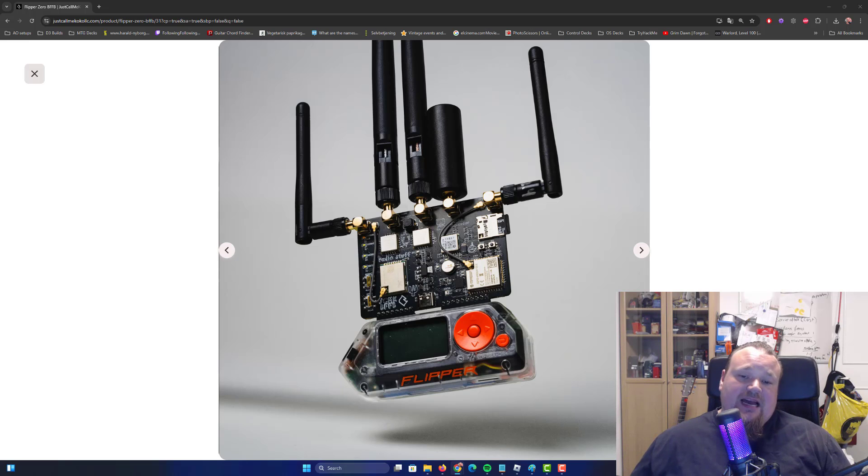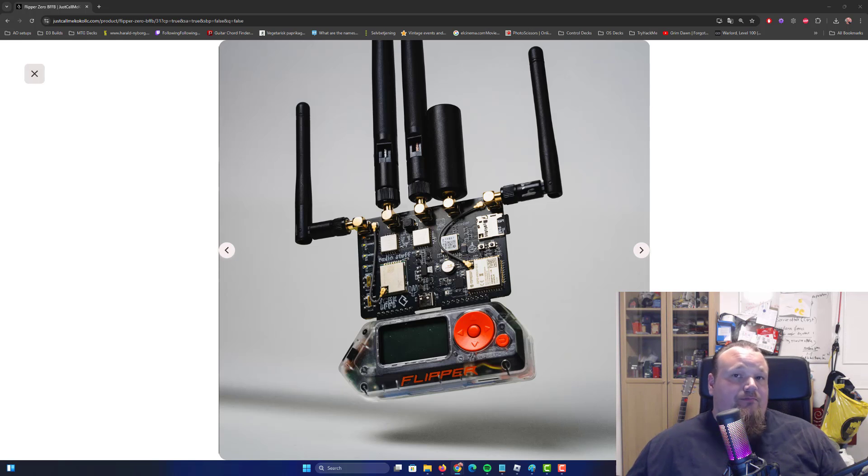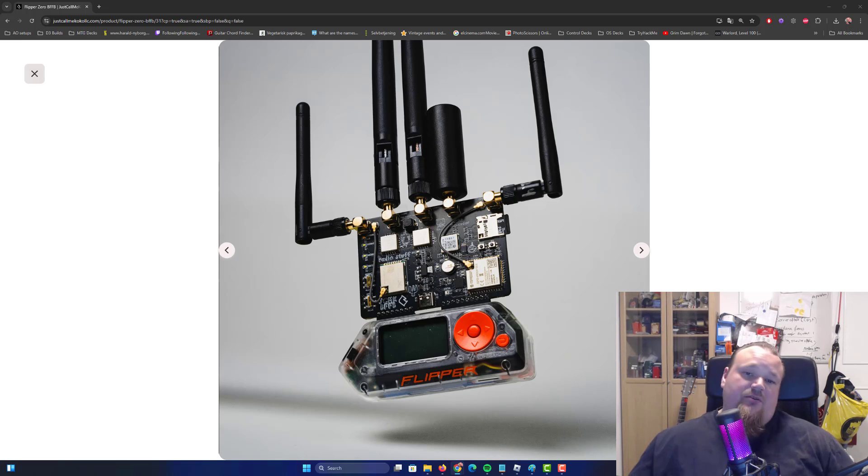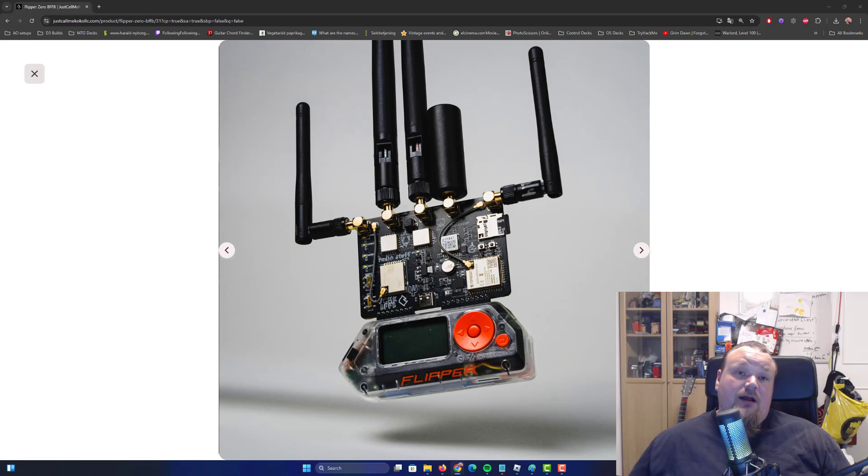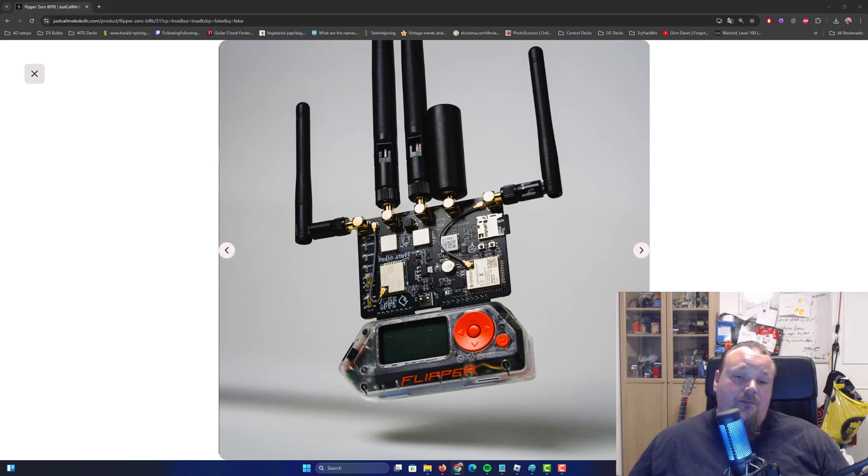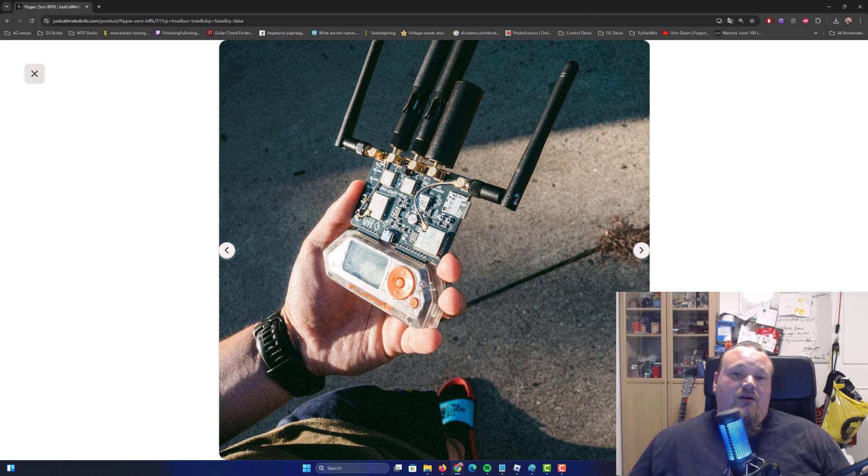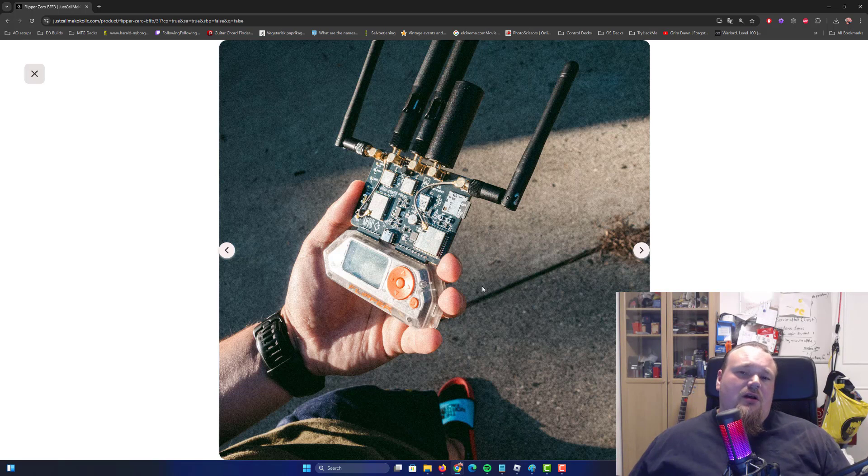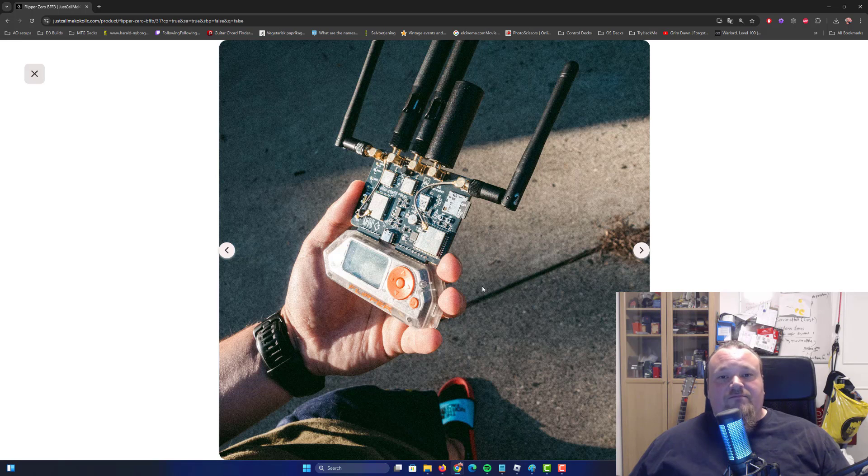So what we have here is basically an extension board for your Flipper Zero, and it costs around $140, so it's kind of pricey - around the same price as a Flipper Zero. I think it's quite funny to see these kinds of devices out there. You can run around with this thing - it's pretty easy to see that you have something going on. It will definitely make people look because they literally have no idea what's going on.